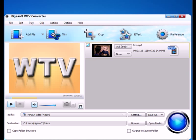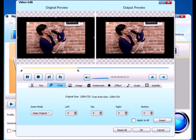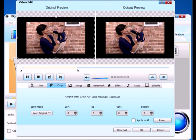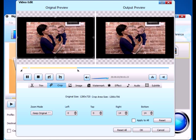To crop black bars, click on Crop tab to move to the crop window. Simply adjust the crop area by dragging and dropping. Click OK to apply the setting.